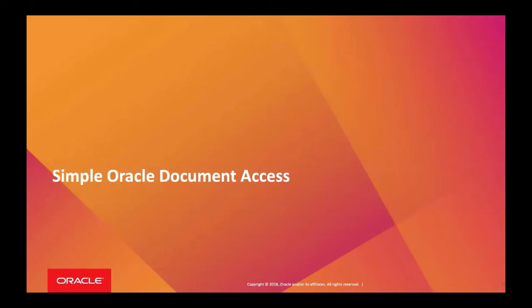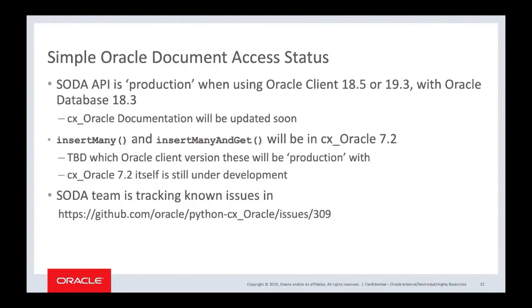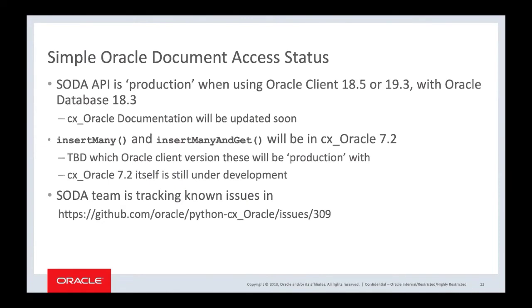Simple Oracle Document Access - there's been a status change on that. That's a document-style, NoSQL-style API access for Oracle data, which is really interesting. A number of our drivers and languages have access for that: Python, Node, Oracle DB, Java, PL/SQL, REST APIs. It's a major paradigm shift. We had it marked as pre-release when you were using 18.3 Instant Client or Oracle Client libraries. We have had some bug fixes go into those Oracle client libraries in the 18.5 and 19.3 releases.